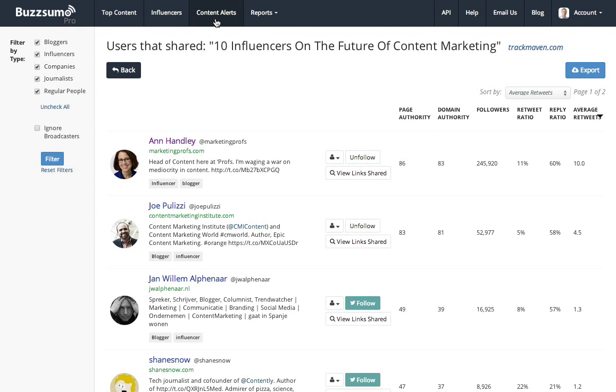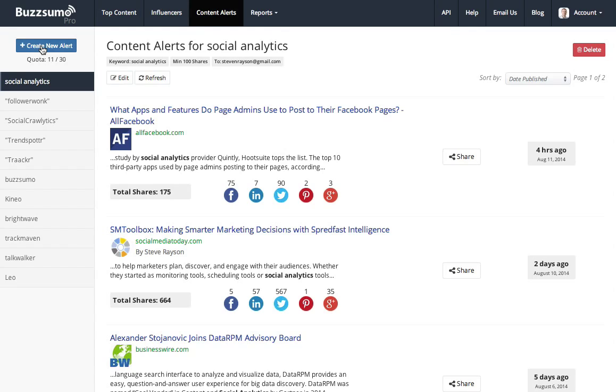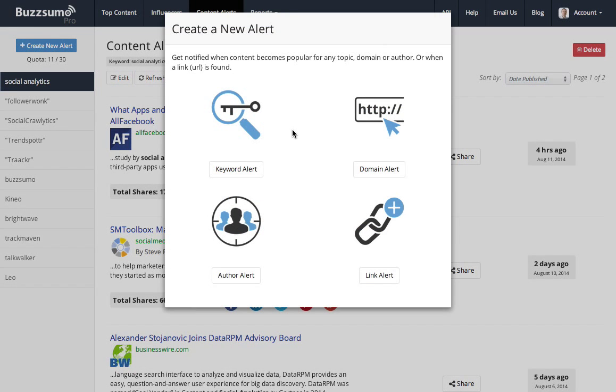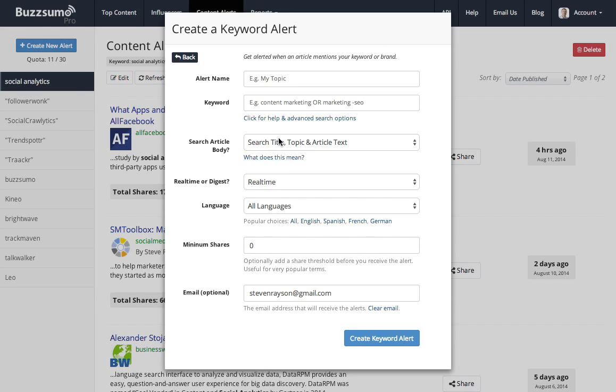Another thing that I might want to do if I'm tracking TrackMaven is go to content alerts. If I click create new alert, I have a range of different type of alerts that I can create within BuzzSumo. So I might just want to create a keyword alert for TrackMaven and I could then be alerted every time an article, either in the title or the article text, mentions the word TrackMaven.